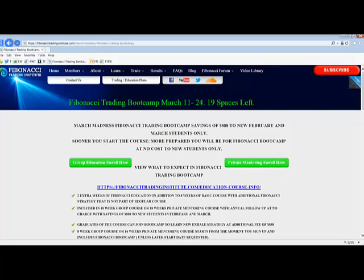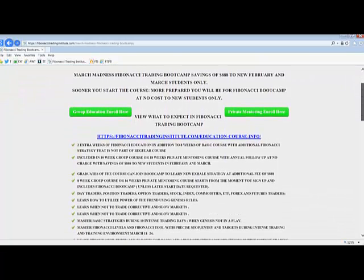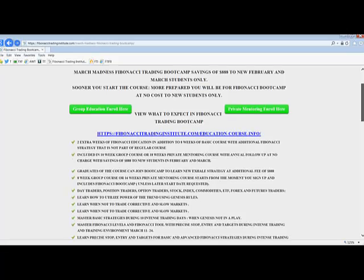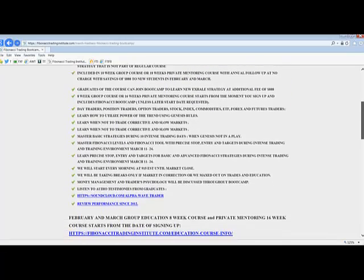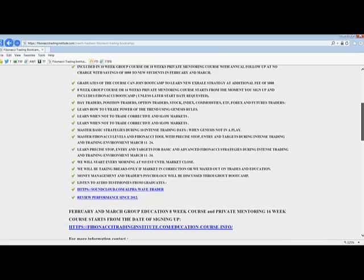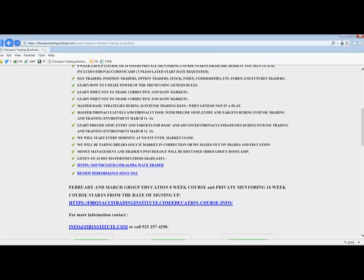We will be meeting every single day between March 11th and 24th. It is absolutely not required to be in the room every single day. You will be learning Alpha Wave Trader and Fibonacci Trading Institute proprietary Fibonacci settings, proprietary Fibonacci rules, and additional strategies that are not part of the regular course. If you have any questions, I highly encourage you to email me or call me at info@Fibonacci.com or 925-257-4298.